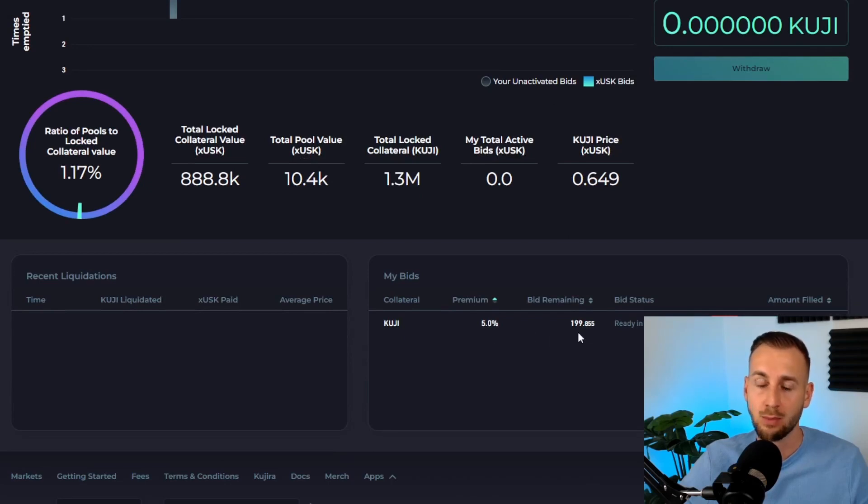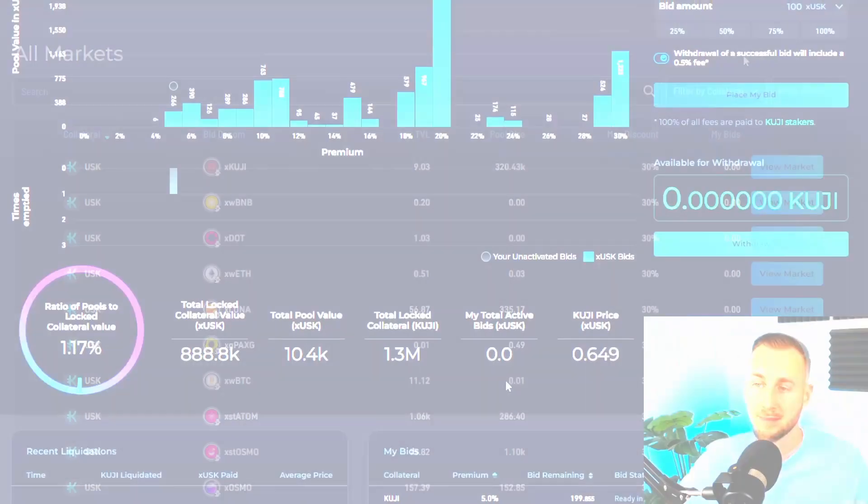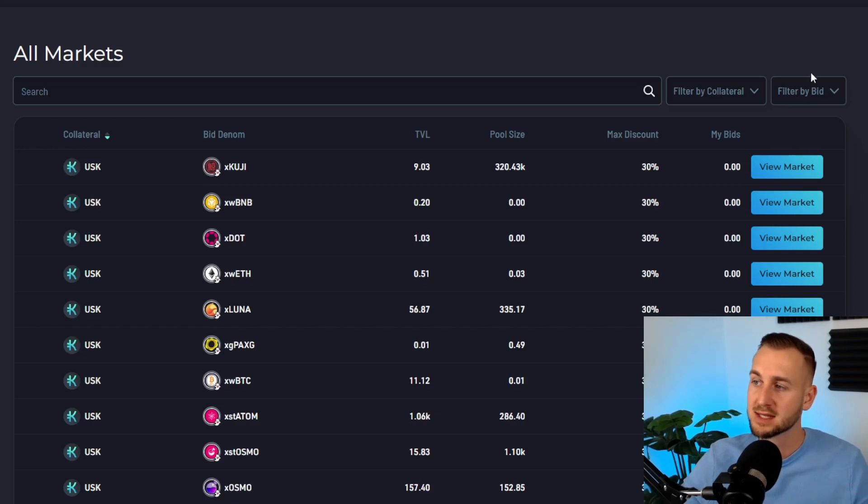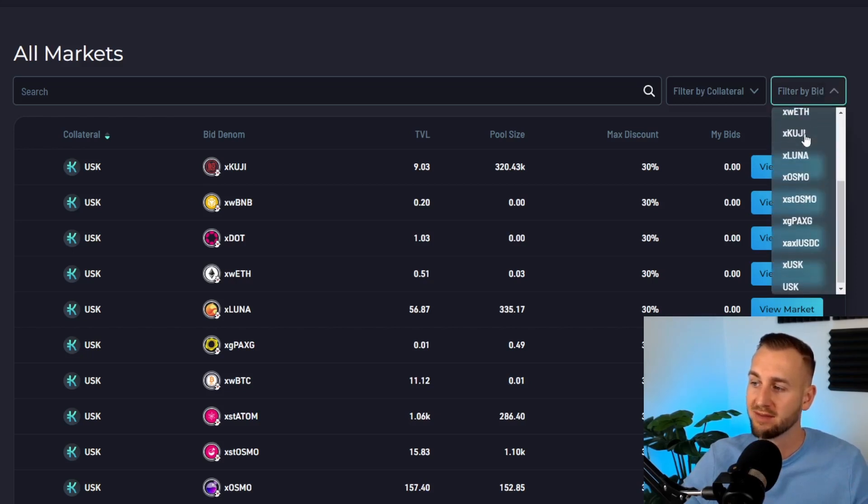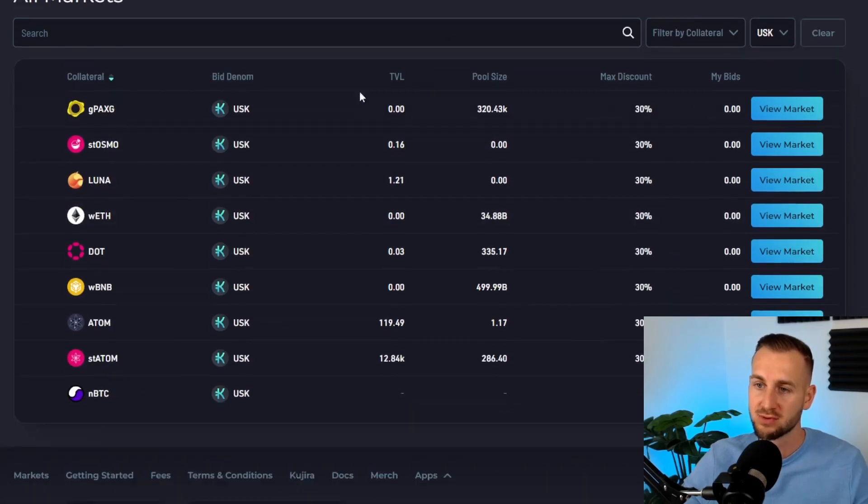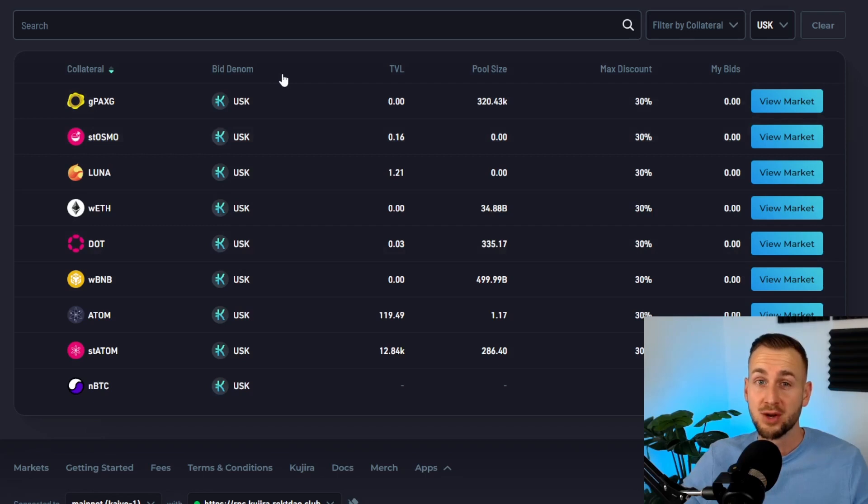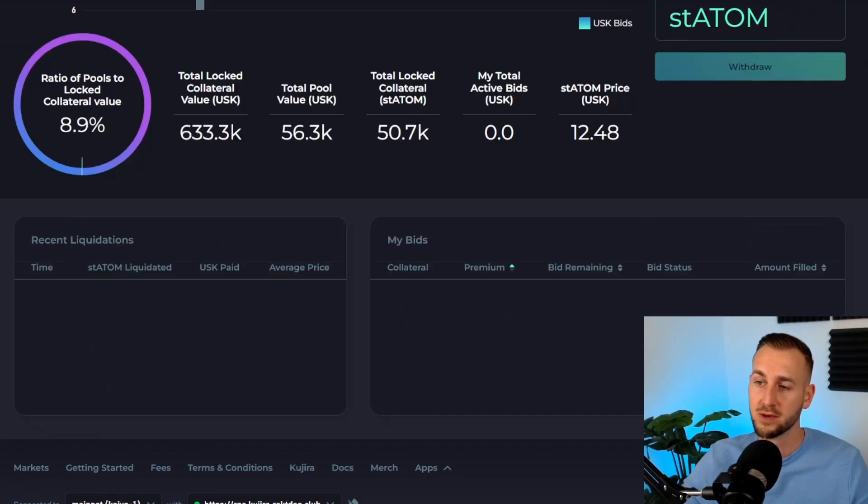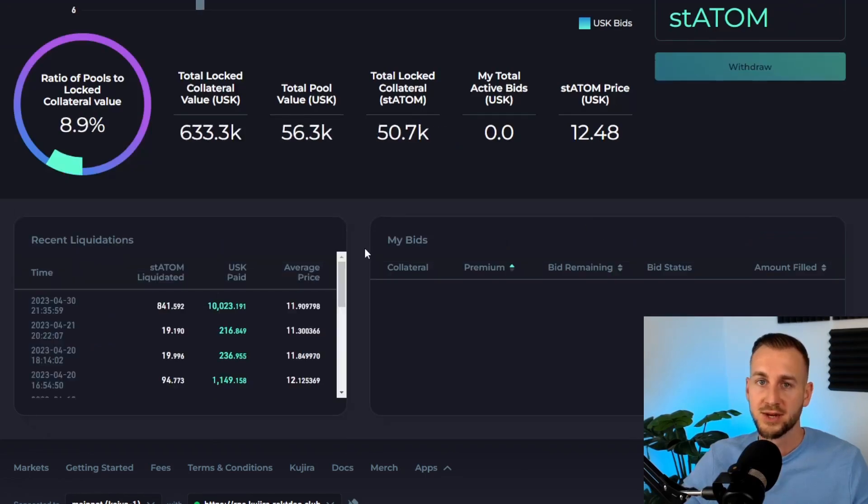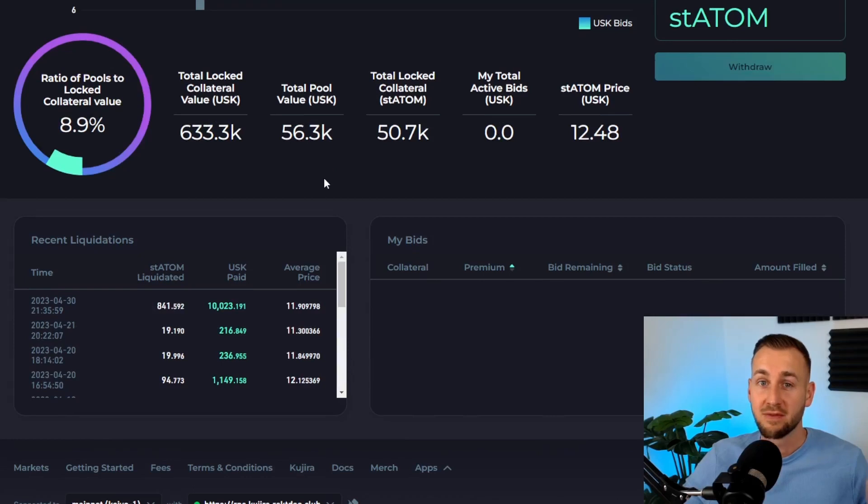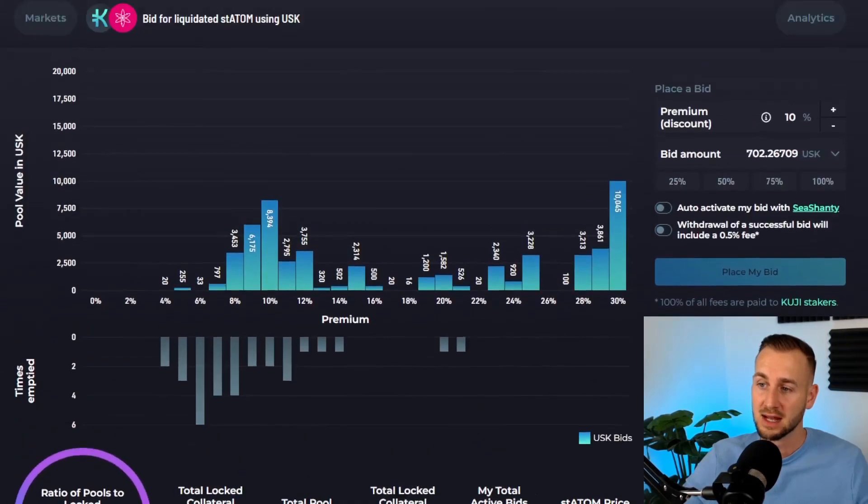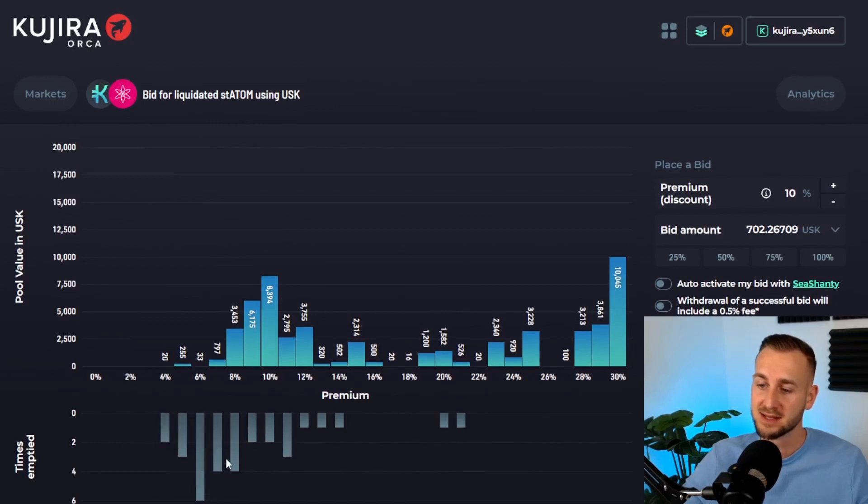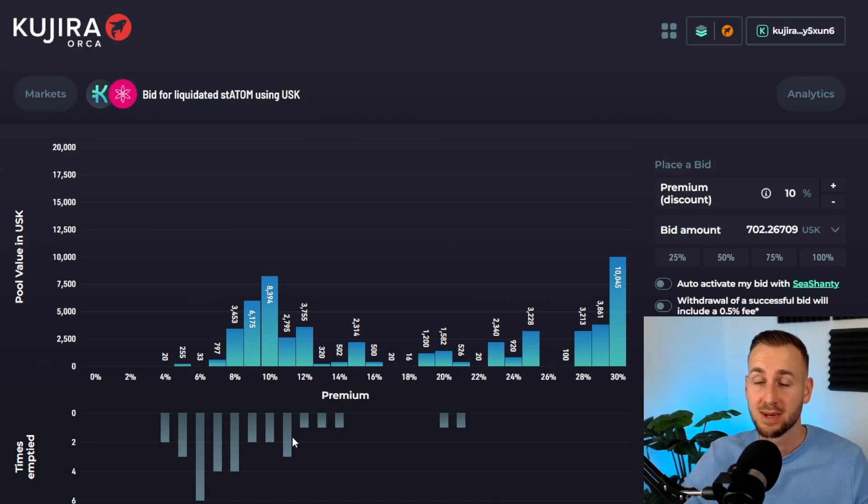Back to the markets page, I want to show you a bid using the USK market. This is for individuals who have minted USK using their collateral. These are all the collateral types that can be posted to mint USK. I want to bid on some staked ATOM. This means individuals have put down staked ATOM as collateral and minted USK against it. There's quite a bit of value in this pool. I'm going to view markets. From the bottom of the page, you can see there's been quite a lot of recent liquidation. This has been quite a fruitful market as of late—a load of empties of these various bins in recent history, which shows there's plenty of opportunity.